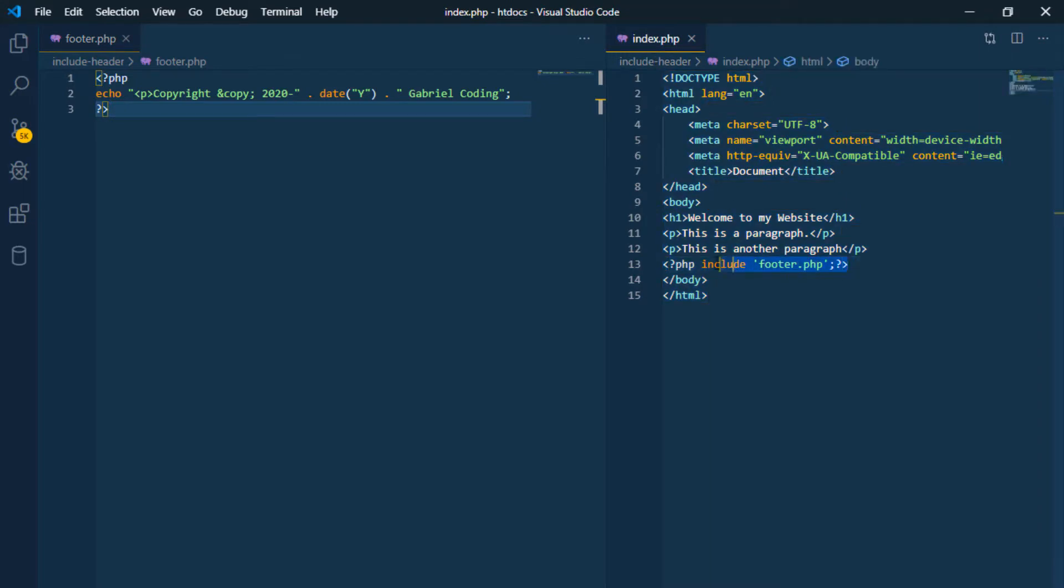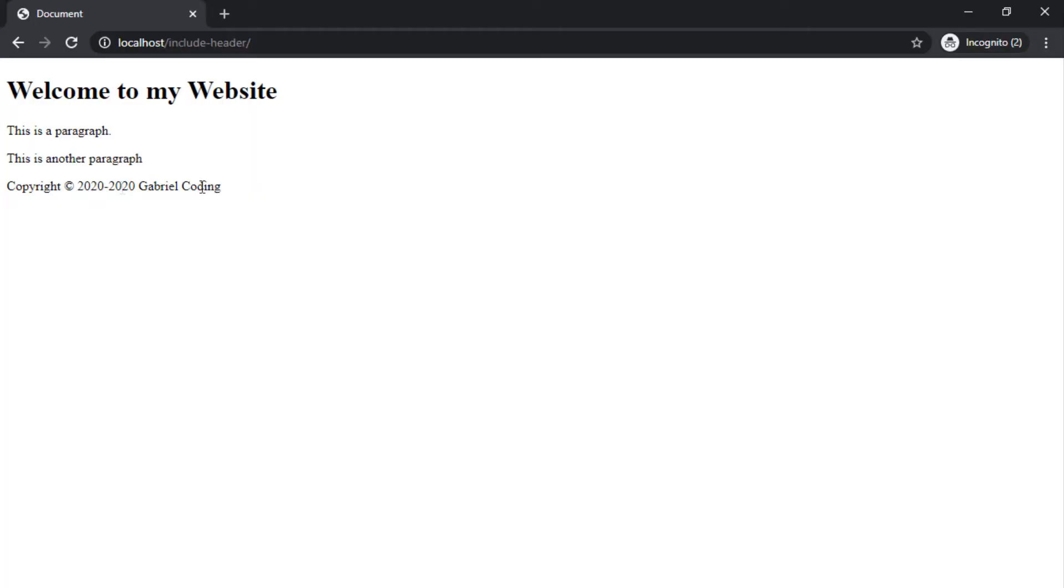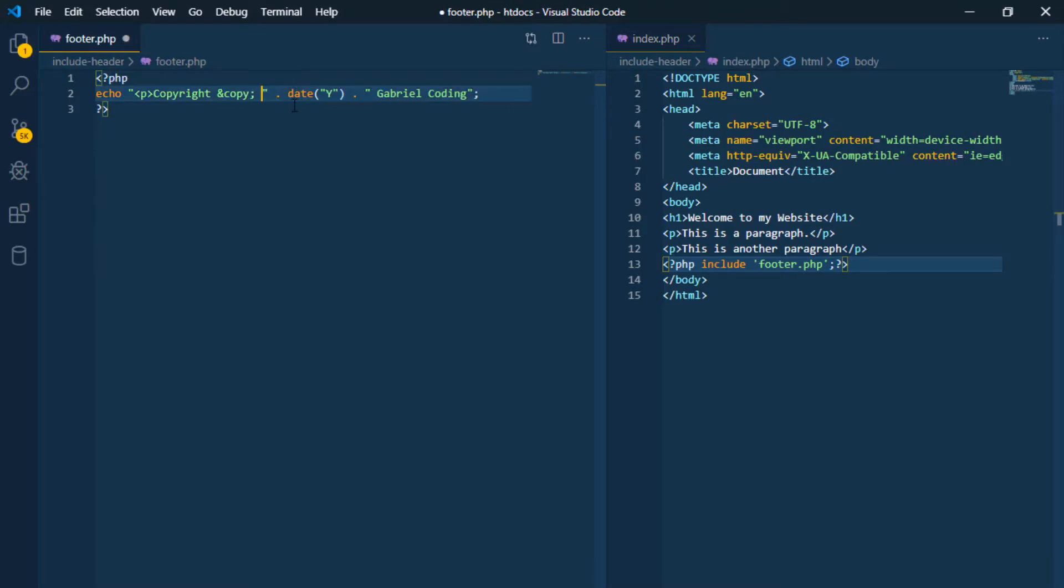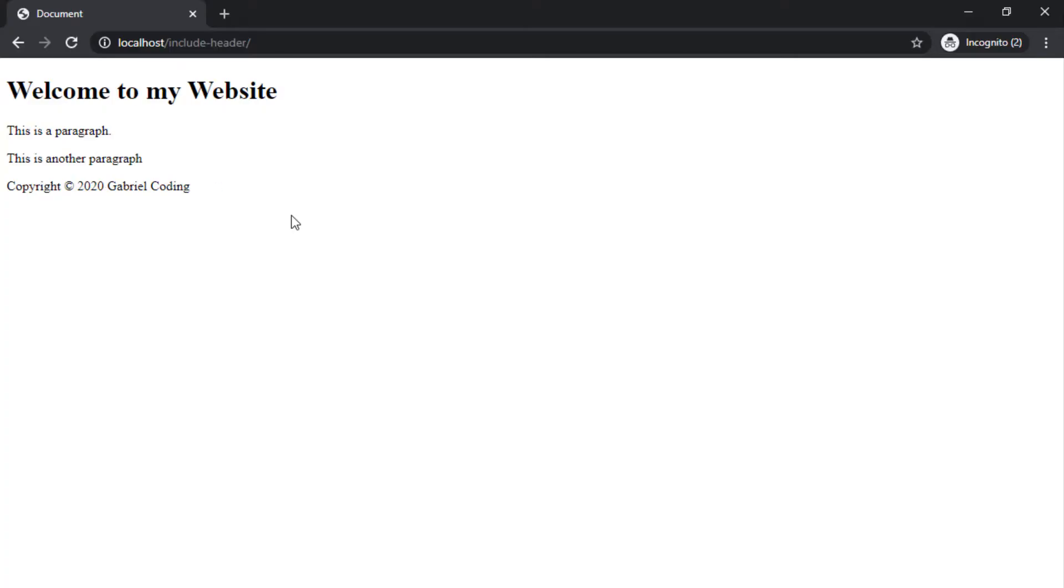Including files saves a lot of work. This means you can create a standard header, footer, or menu files for all your webpages. Then when the footer needs to be updated, you can only update the footer include file.